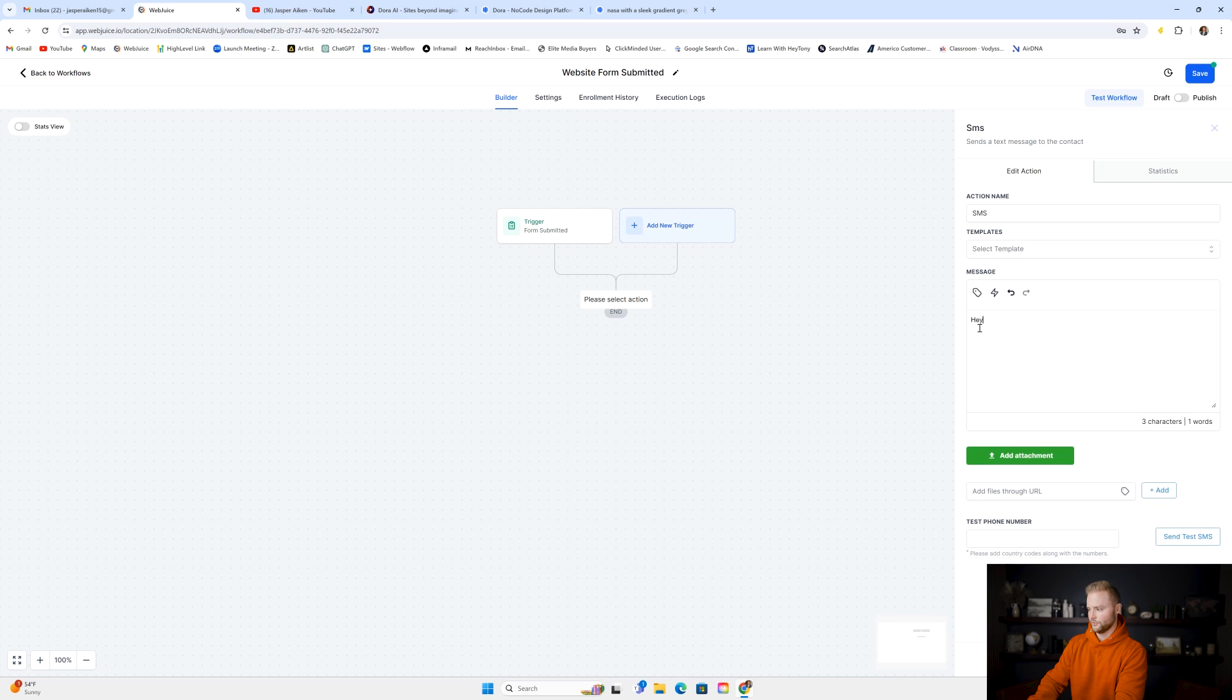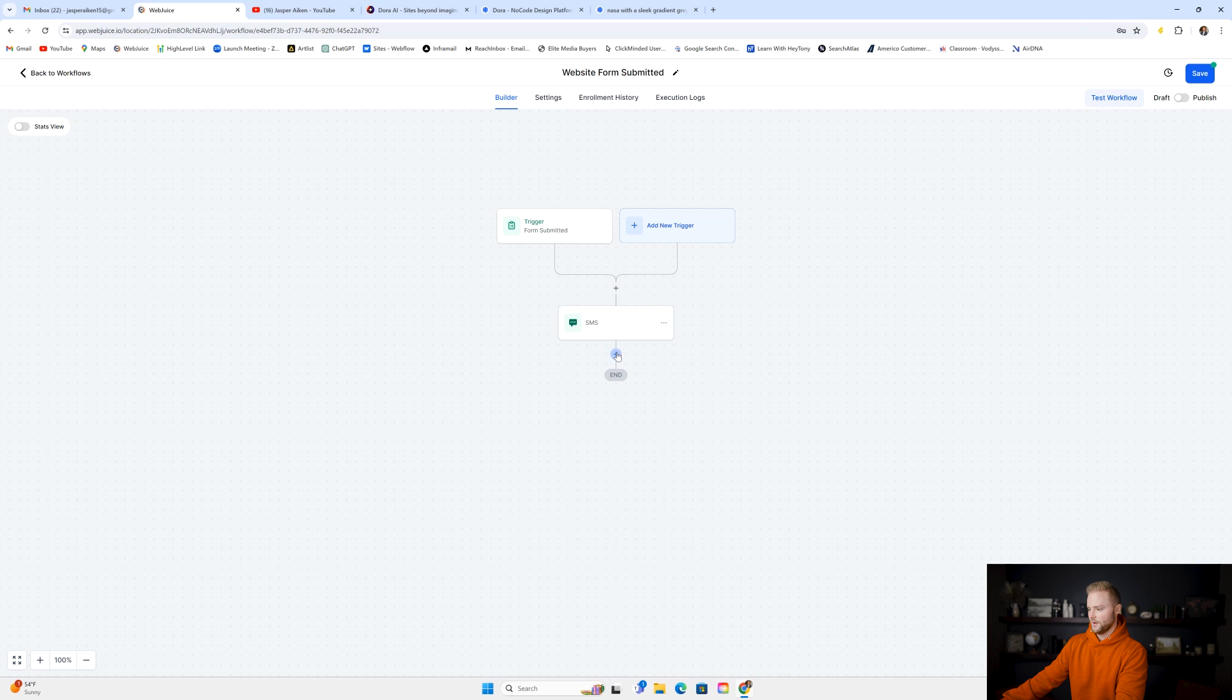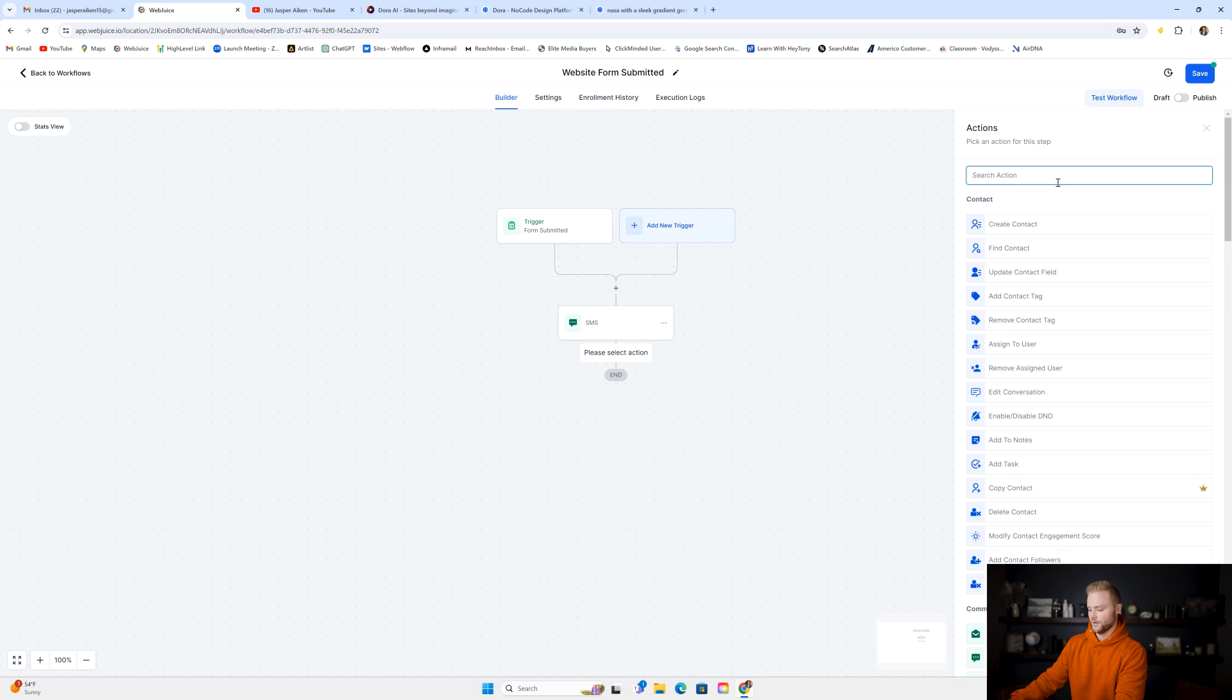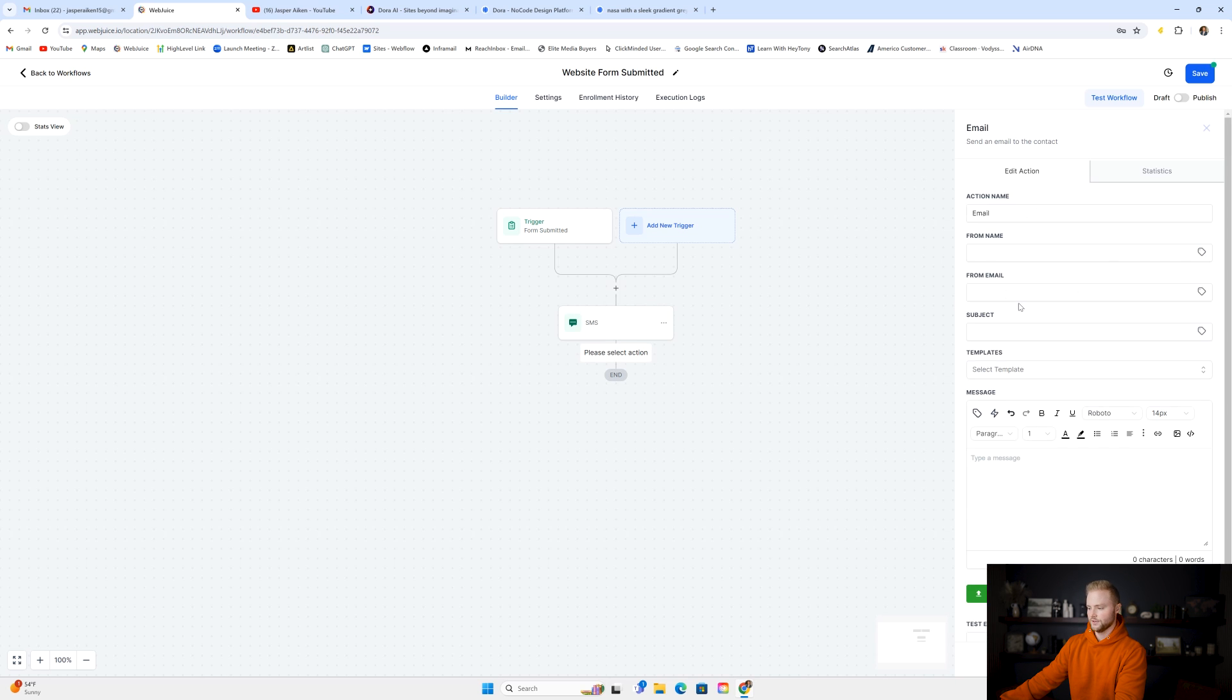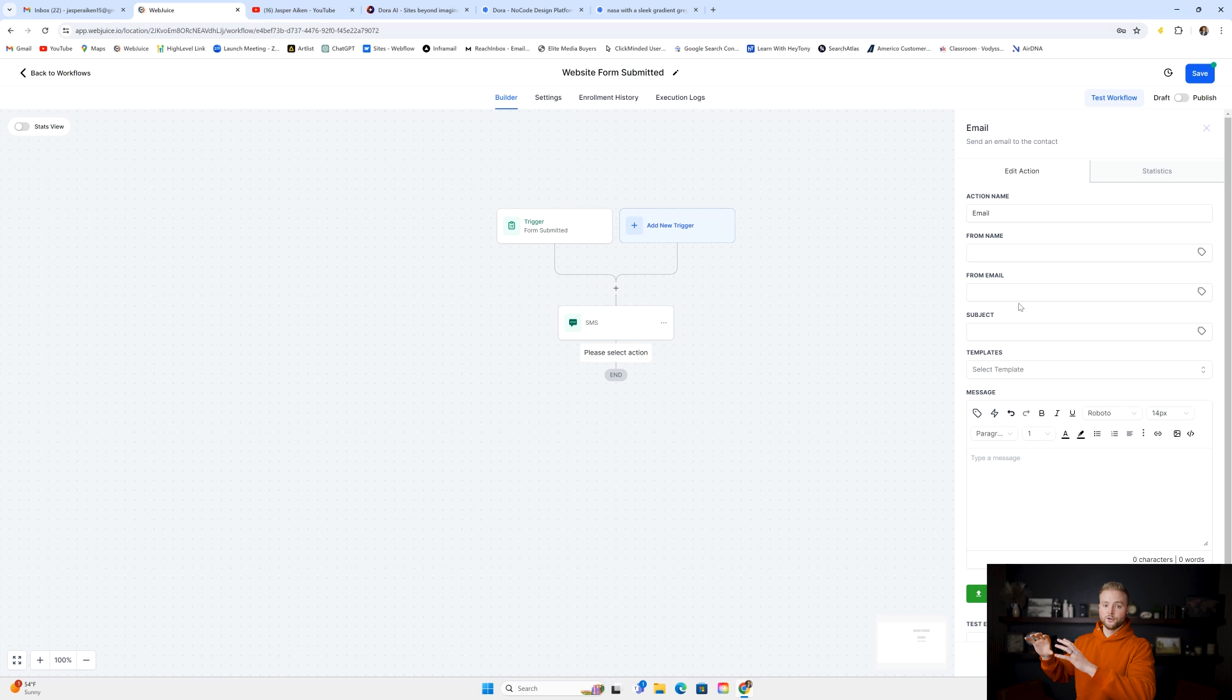We could say, "hey, contact first name," whatever we want there. We could send them an automated email, and we could send that out here. And so we can just have automated follow-up after somebody fills out the form on our Dora website.